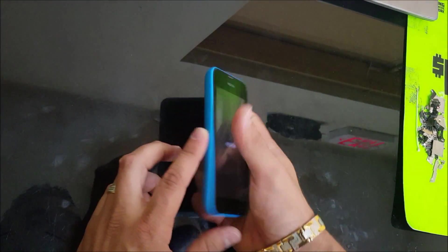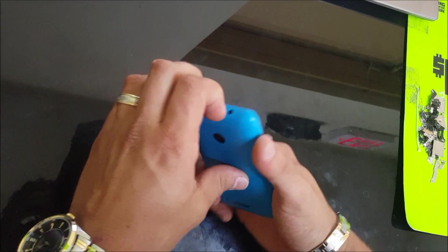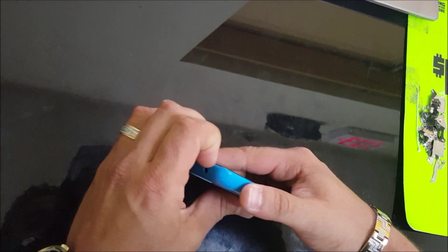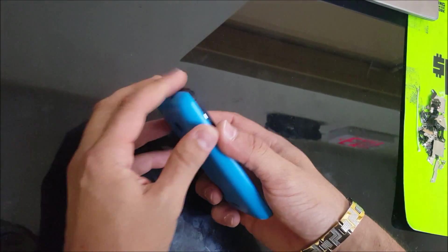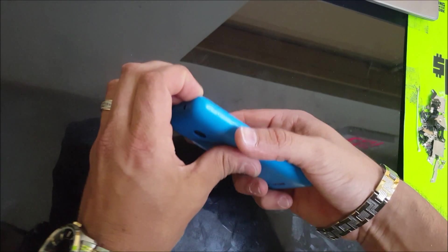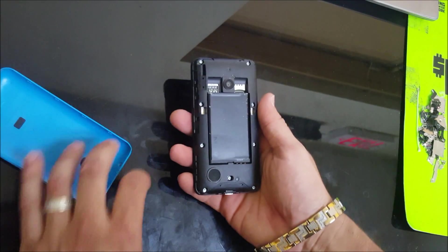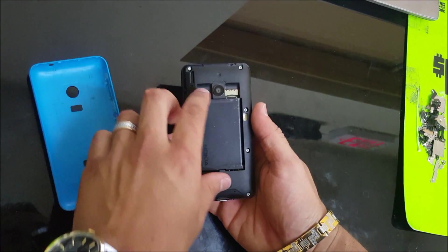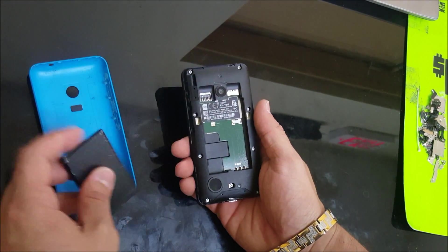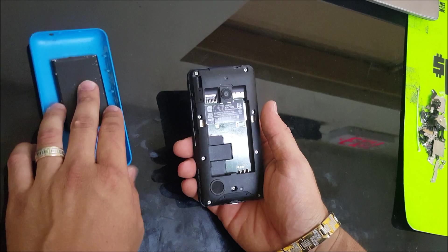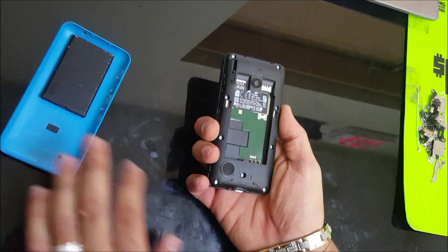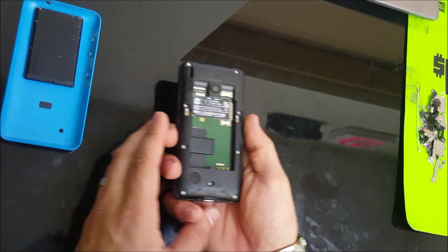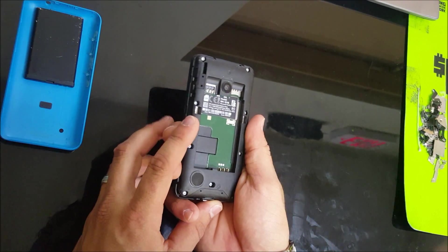First thing you want to do is remove the back cover. You can pry up here and remove it. Then we're gonna remove the battery. Turn the phone off.